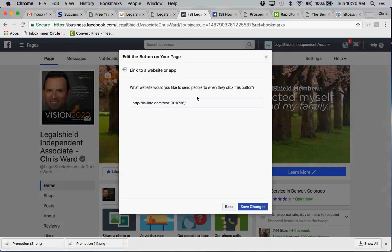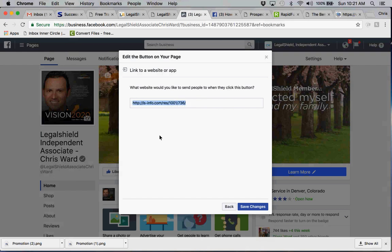And you'll see here where it says link to a website or an app. I remember I chose learn more, and you'll see I've already put my URL in there for that page. So I'm going to click save changes.